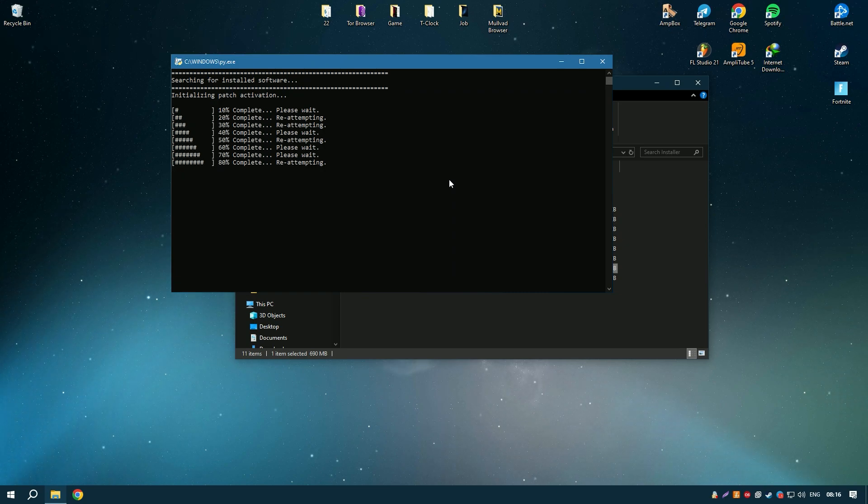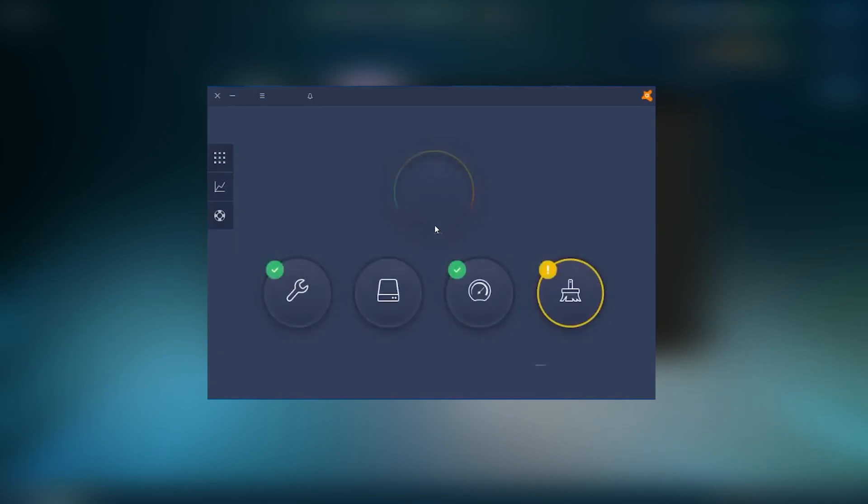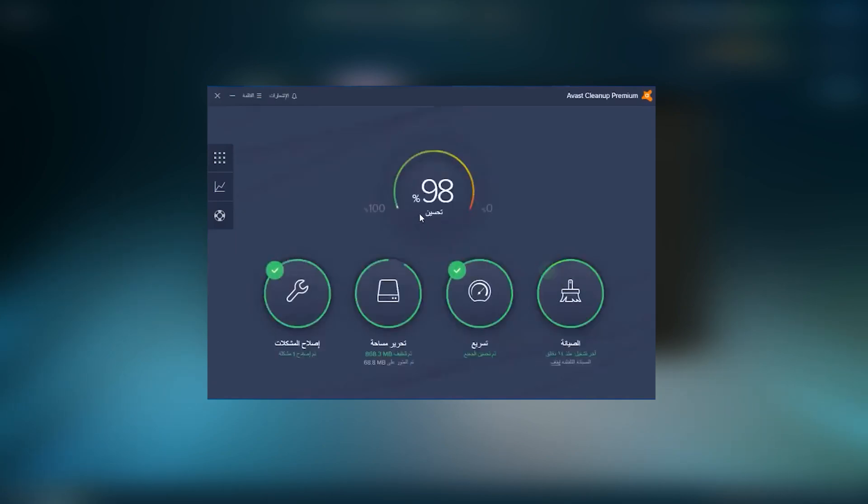Overall, Avast Cleanup Premium is a comprehensive and user-friendly solution that provides a wide range of tools for keeping your system running smoothly and efficiently, making it an essential tool for PC maintenance.